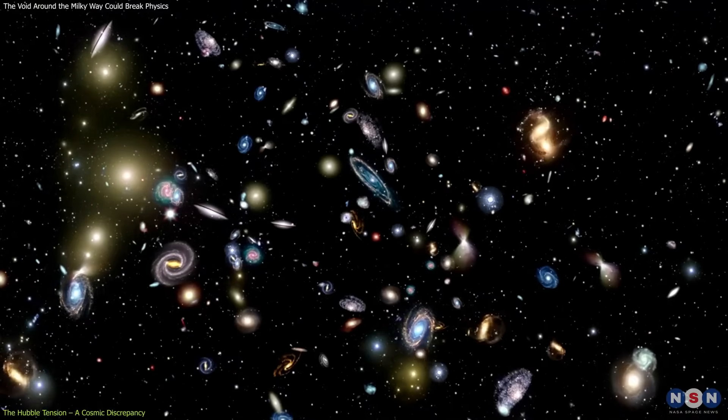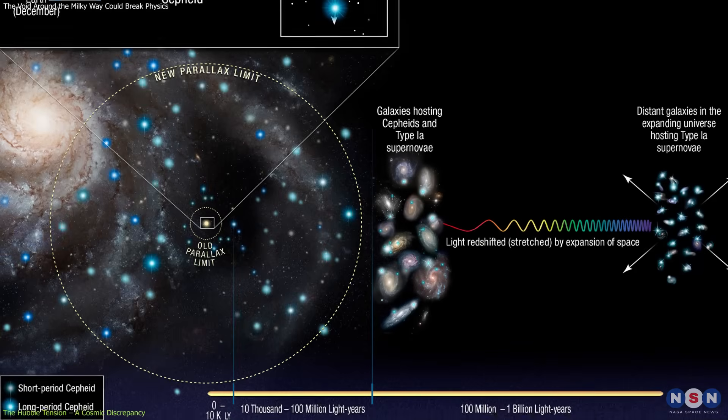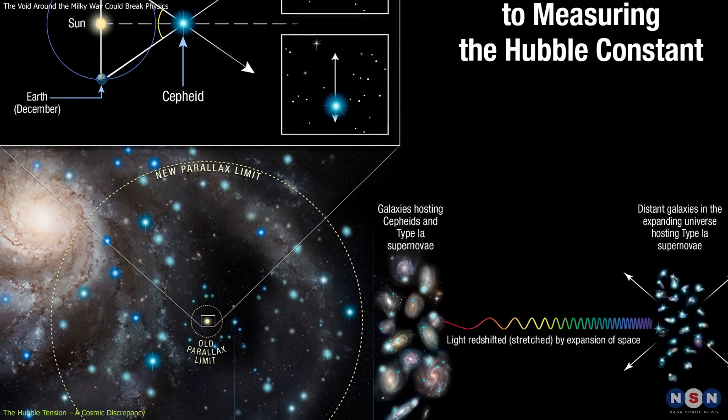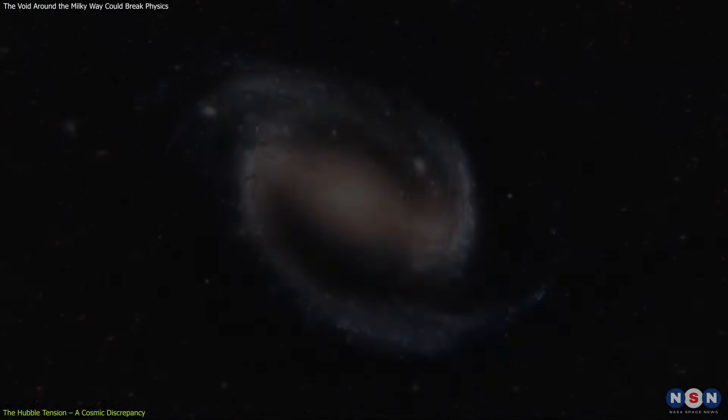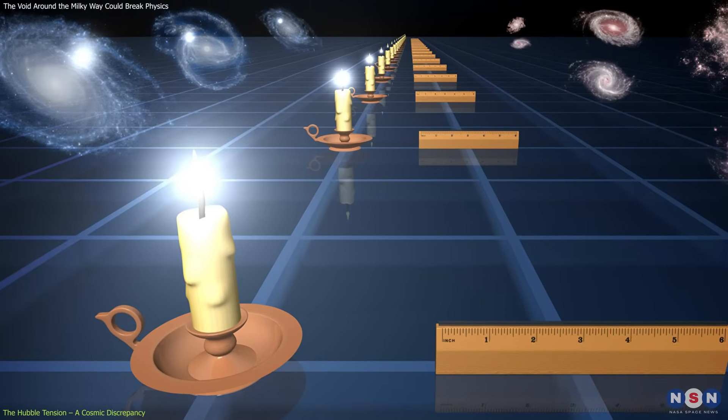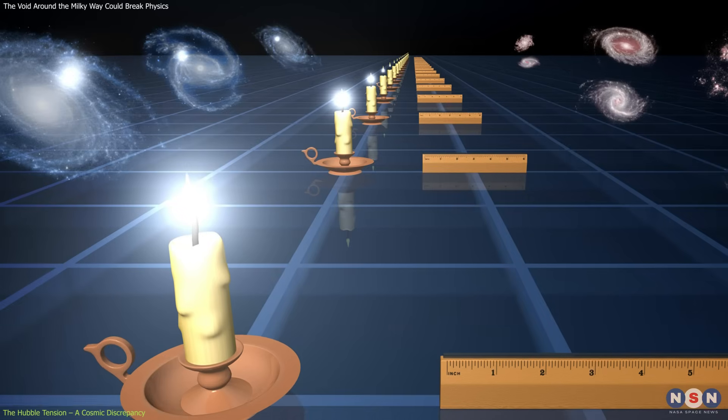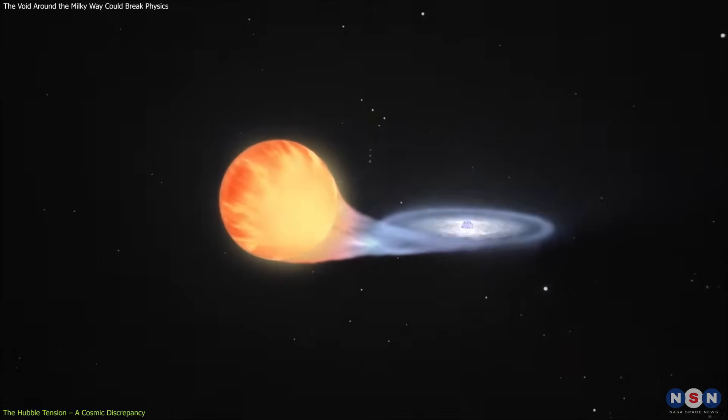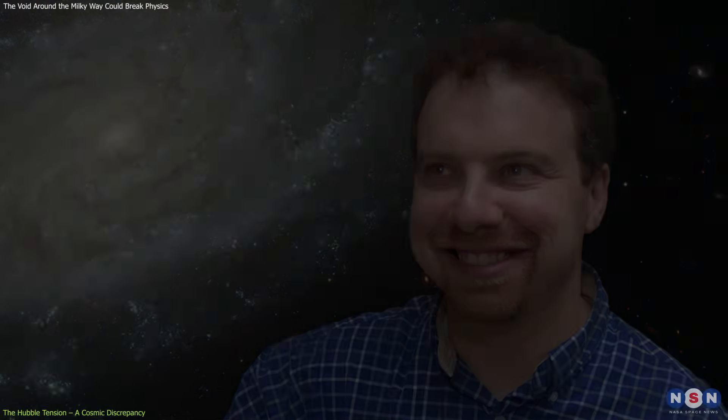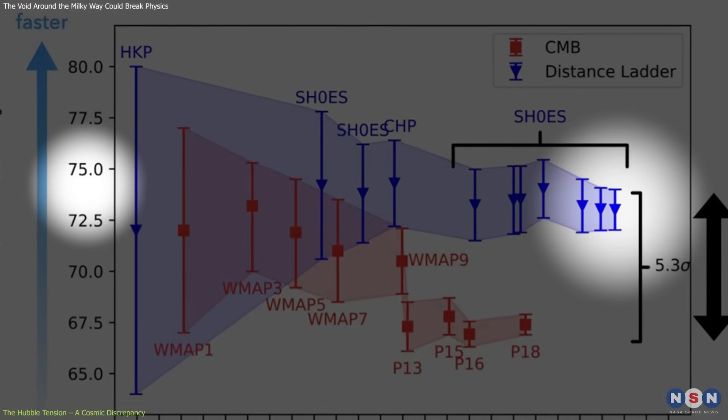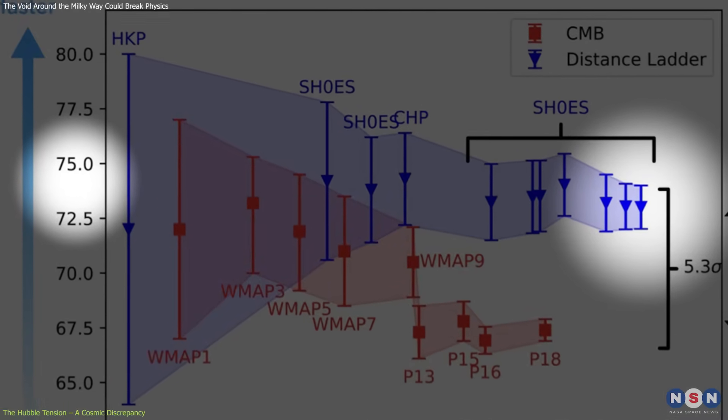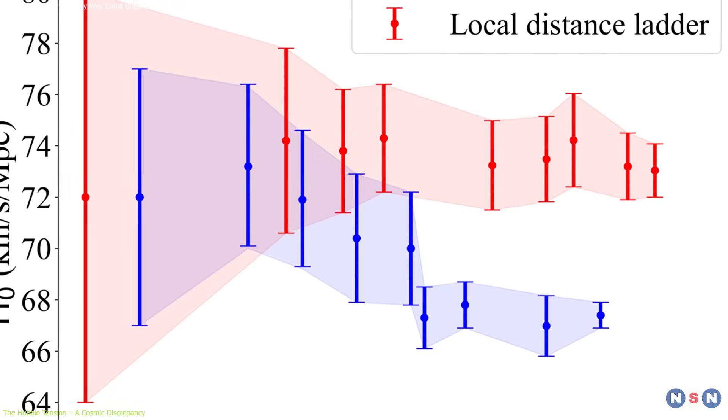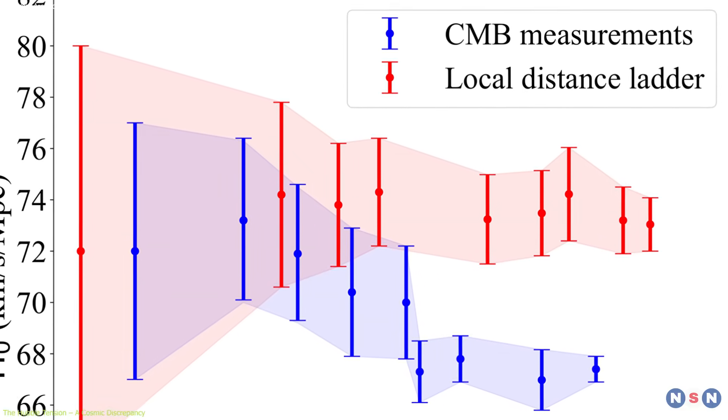On the other side, there's the late universe camp. This group measures the expansion rate by looking at relatively nearby cosmic markers like Cepheid variable stars and Type Ia supernovae, considered reliable standard candles due to their known brightness. These measurements, pioneered by scientists like Adam Reese and his team, yield a higher value for H0, around 73 kilometers per second per megaparsec. Crucially, both measurements are extremely precise, but they do not agree.